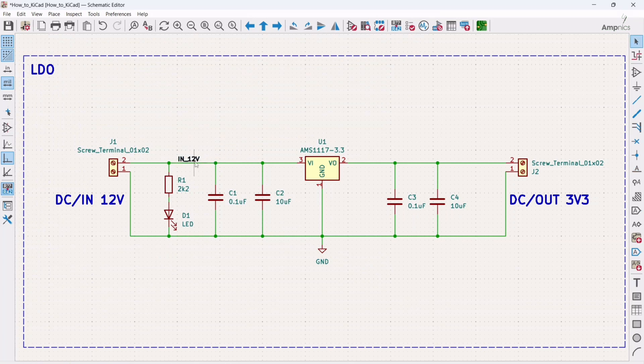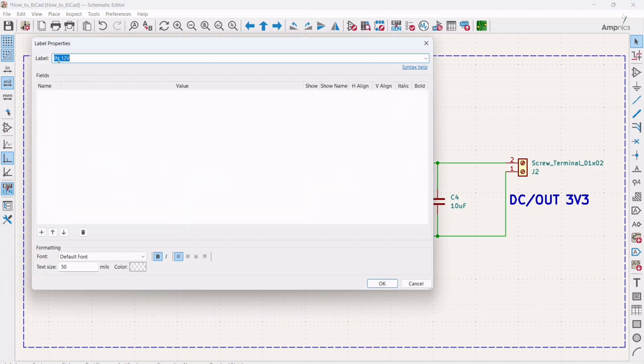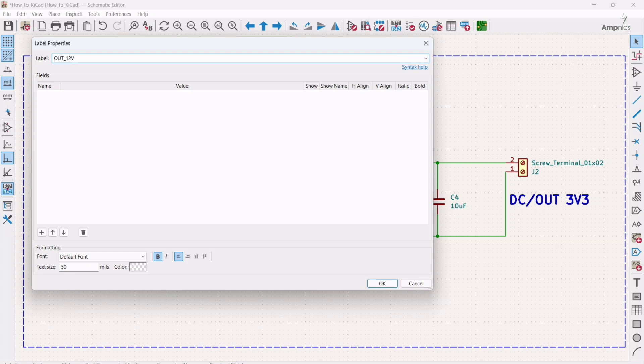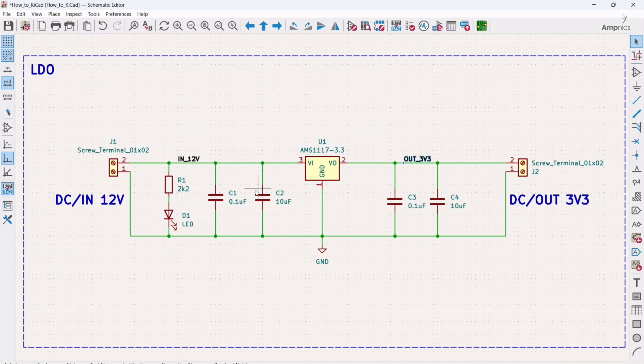And in the same way I need one net here also. So I will click Control plus D, and what I will do I will just double click here and I will change this. So this time I will make it OUT 3V3. So in this way you can add the nets.